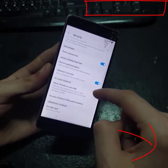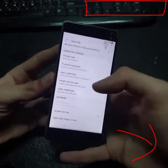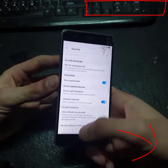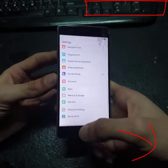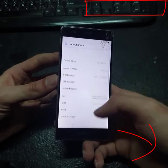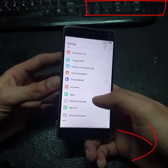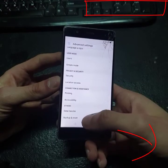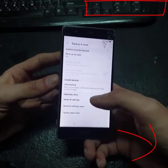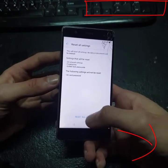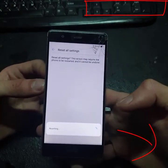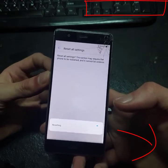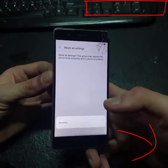Now go to Advanced Settings, then go to Backup and Reset, and Reset All Settings. You still have to enable Developer Options before resetting all settings.